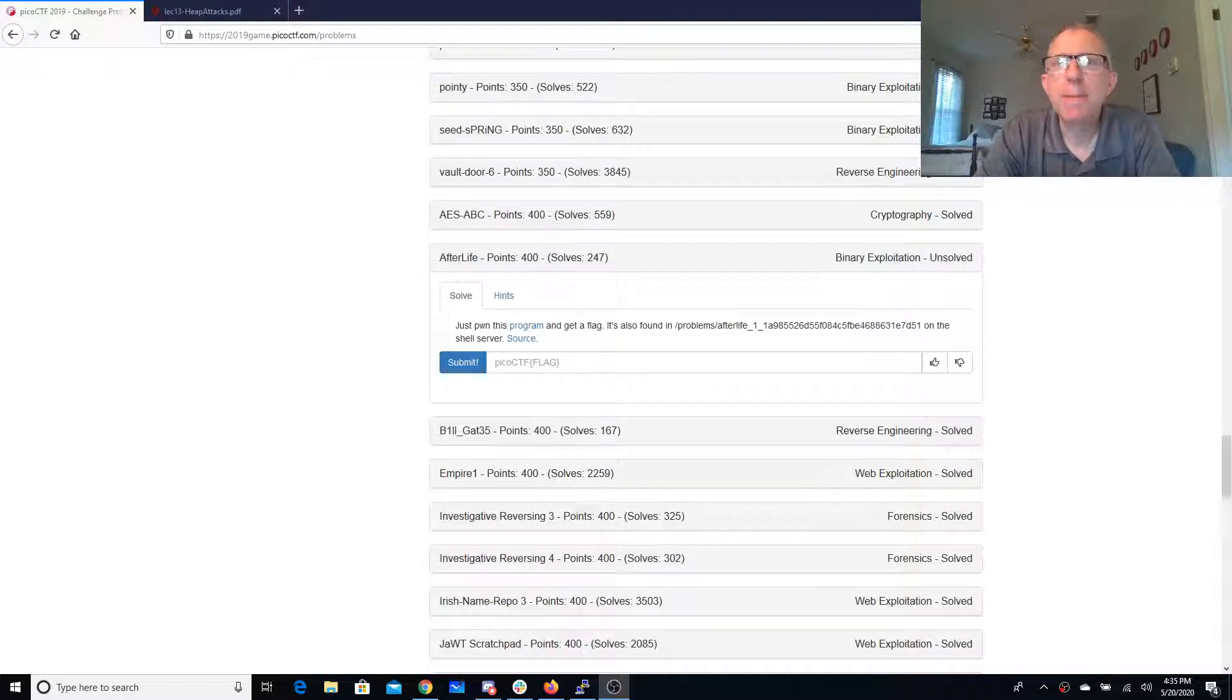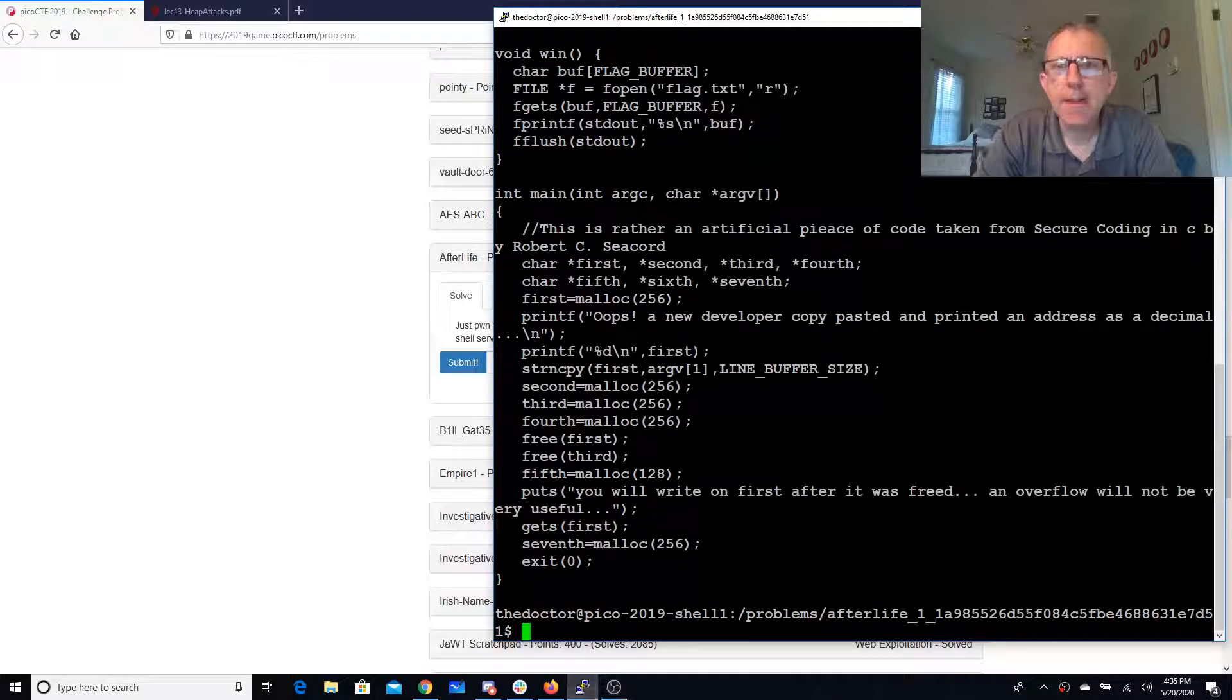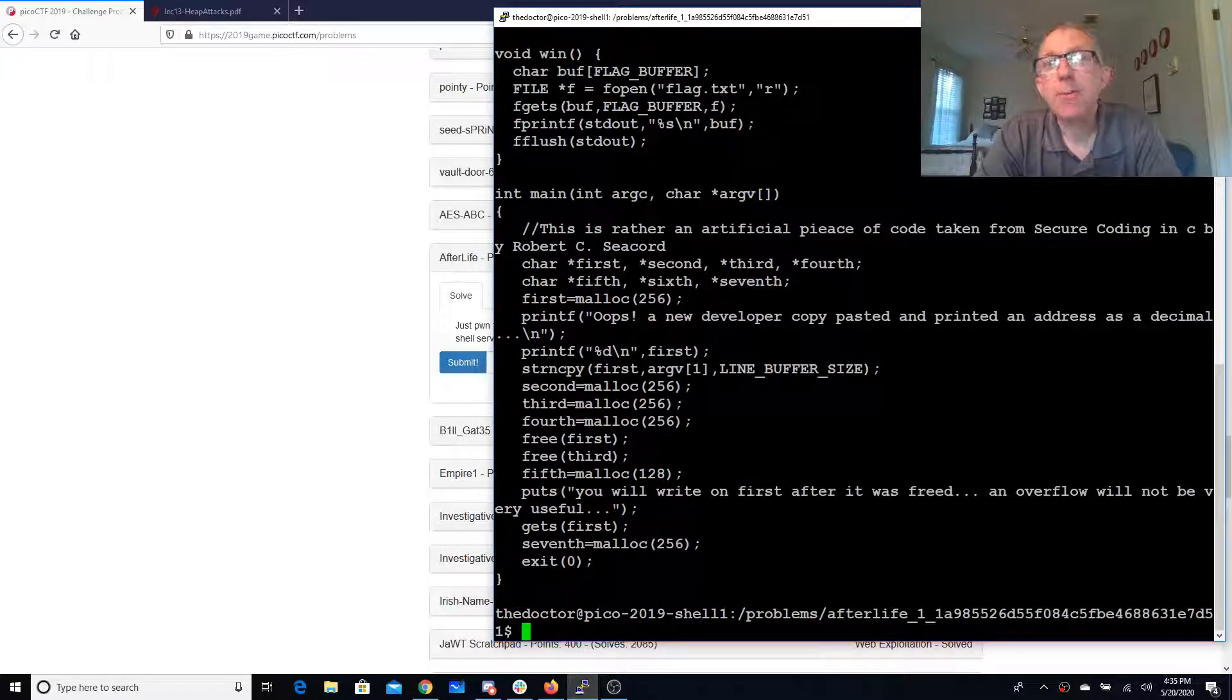Afterlife, just pwn this program and get a flag. It's located in this folder on the shell server. Now let's take a look at that. Here's the program.